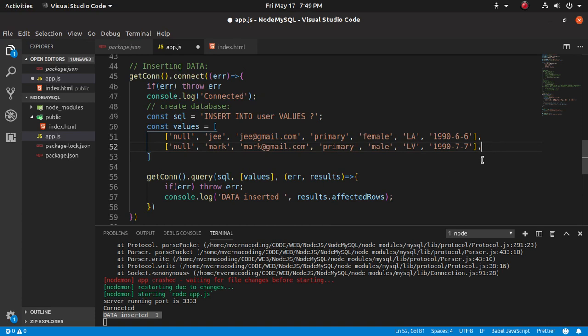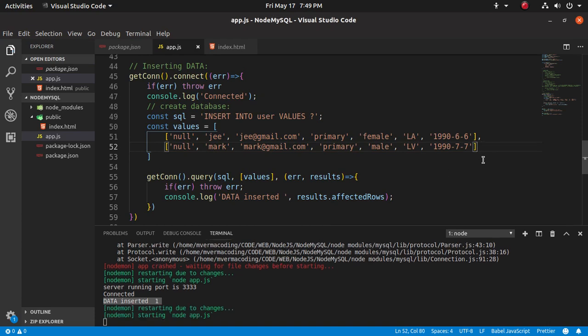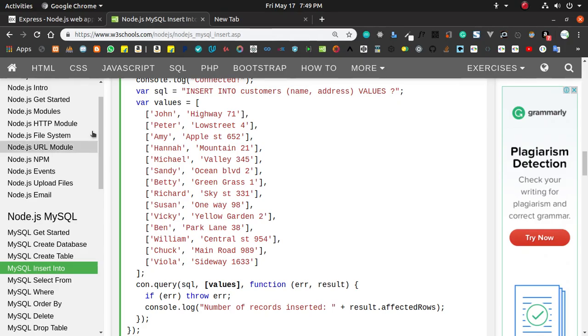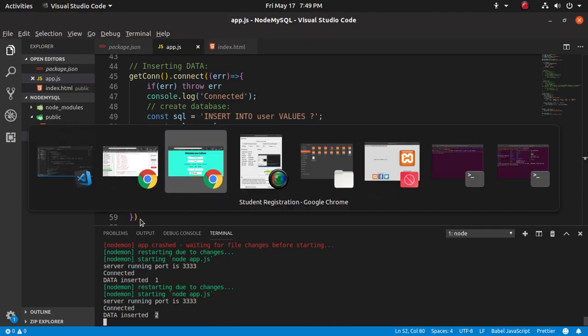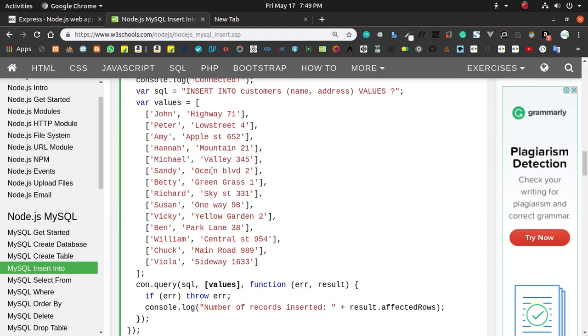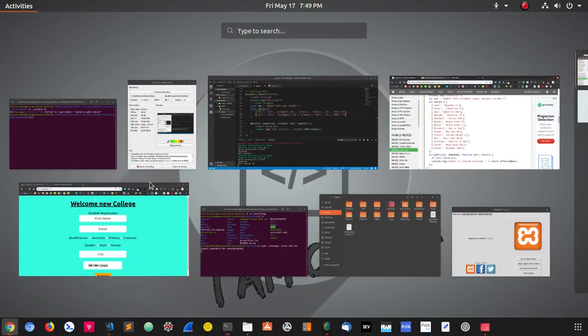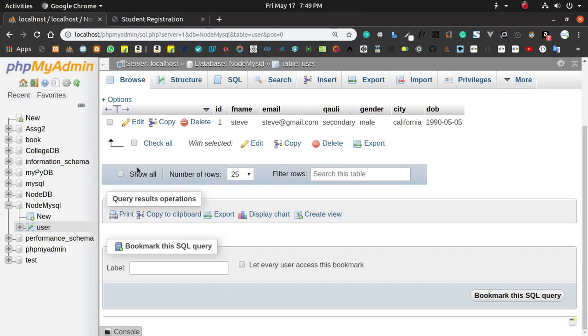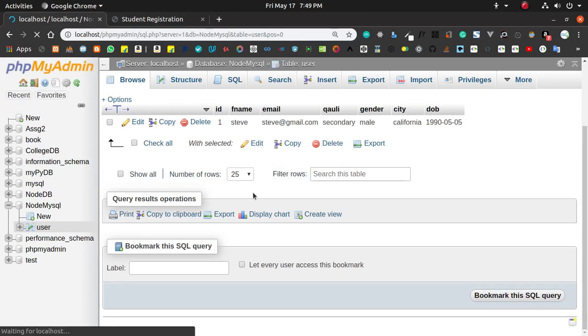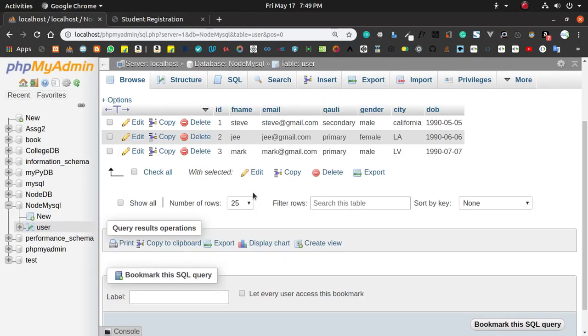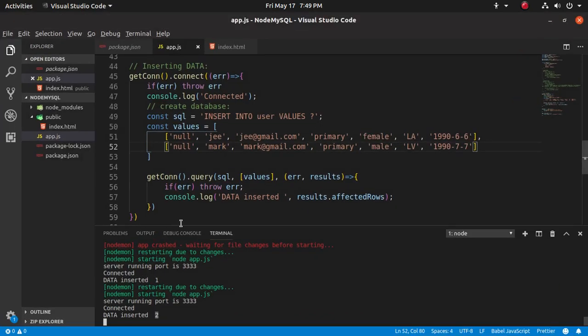And save it. So you can see here that we have inserted two data. Let's check our admin panel. Refresh it here, okay. You can see here that we have inserted Z and mark. So what do we have to do now?